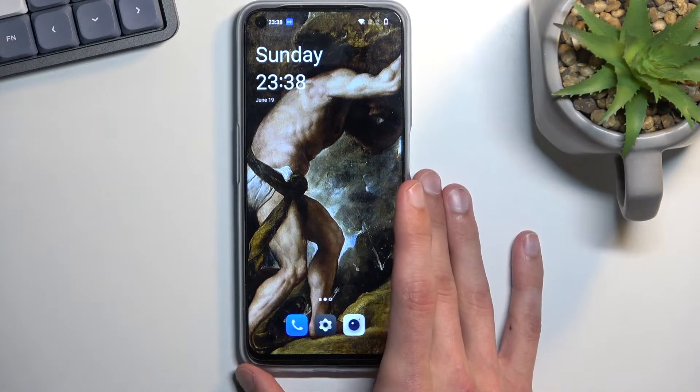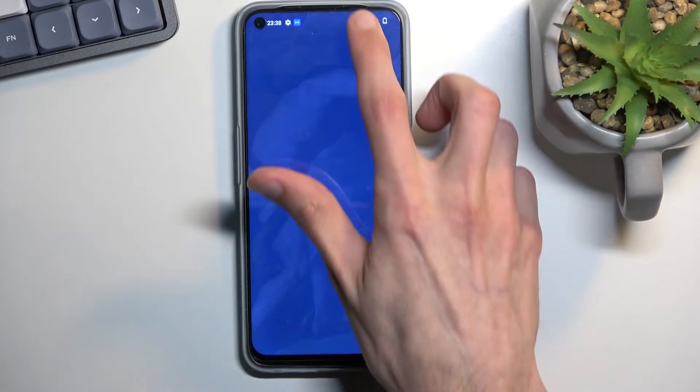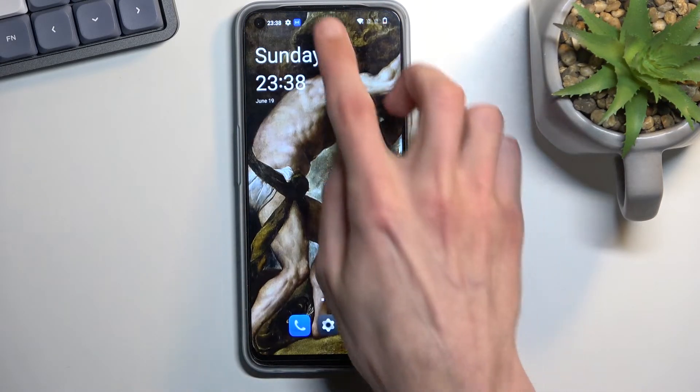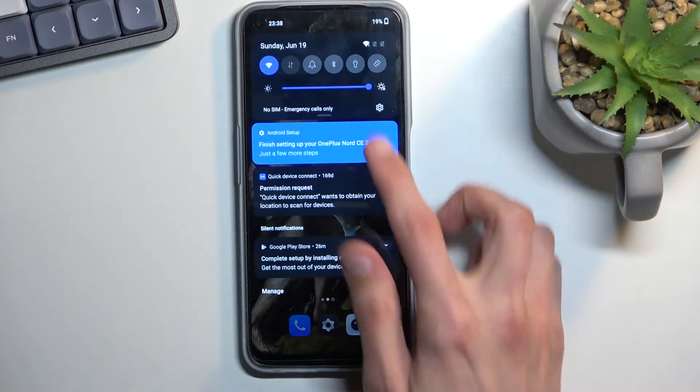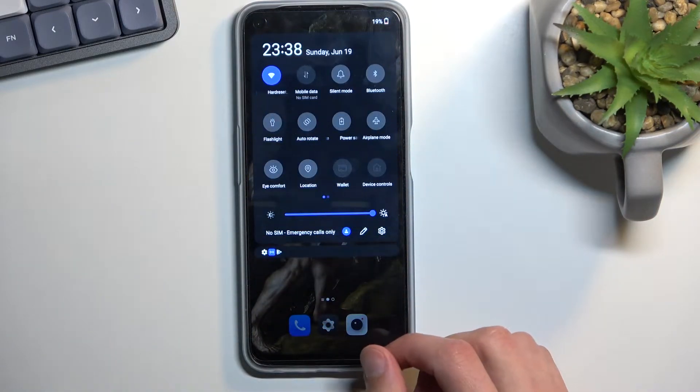To get started you will want to pull down your notifications. There we go. Expand it and look for the toggle.